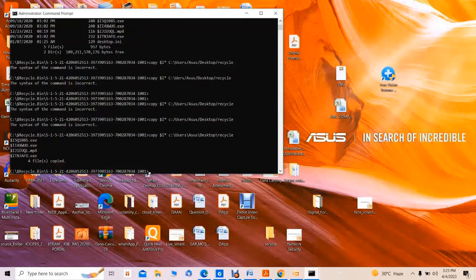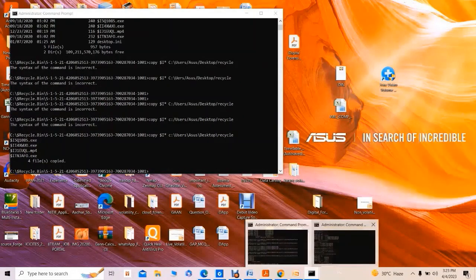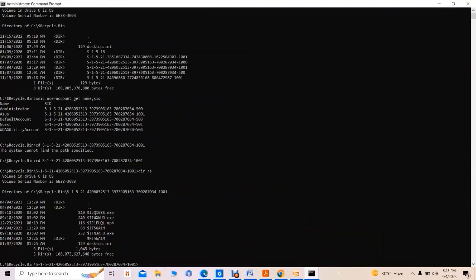The next step is to copy all the '$I' index files from the recycle bin SID directory. Using a copy command with the wildcard '$I*', all index files are copied to the recycler directory on the desktop.